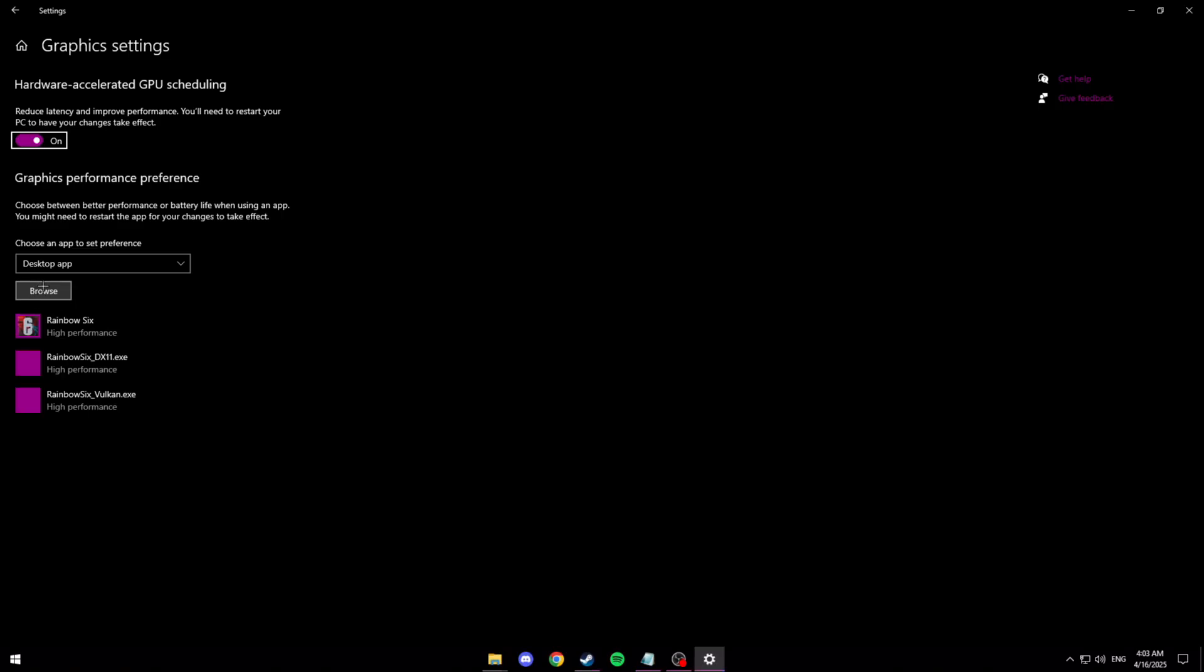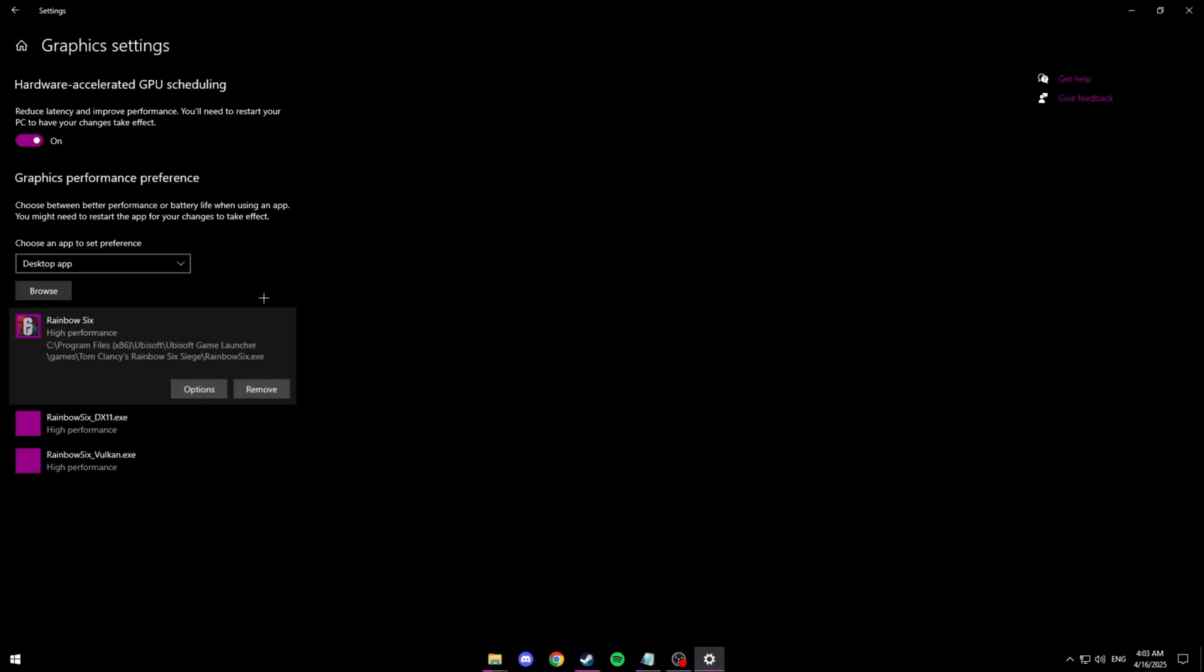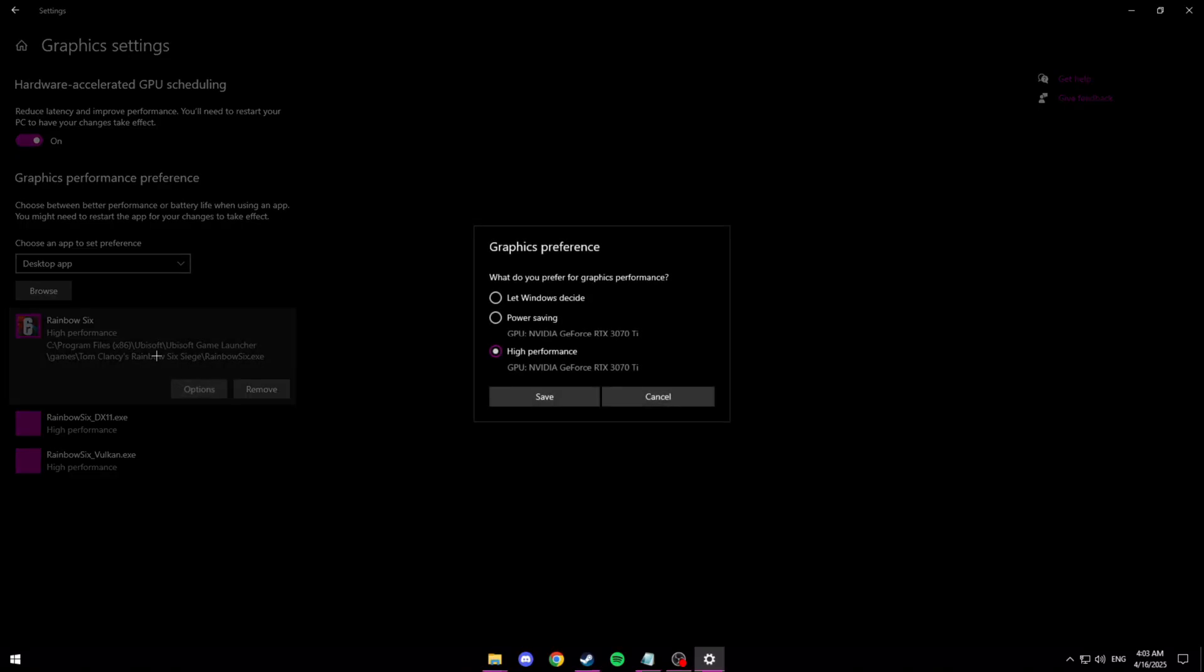And then you're going to want to click browse and then find your Rainbow Six EXE which is wherever you installed the game and you can quickly find that through Ubisoft. What you want to do though is once you add it to this list you want to click options and then make sure it's on high performance. Make sure that it is not on power saving.